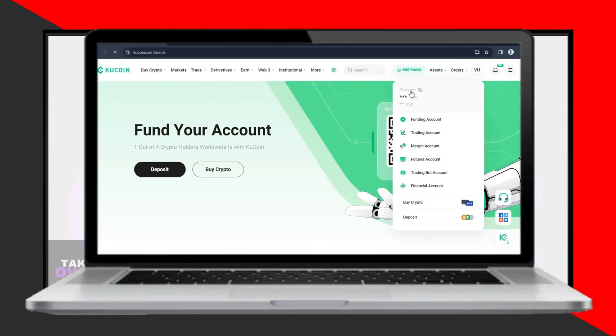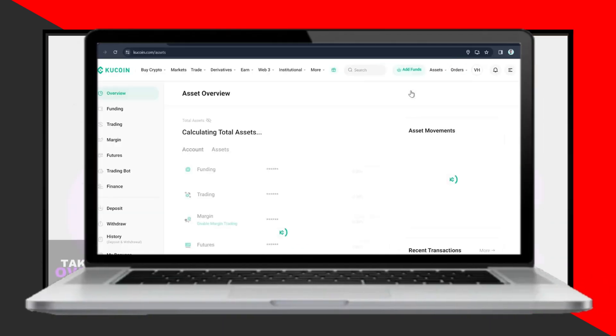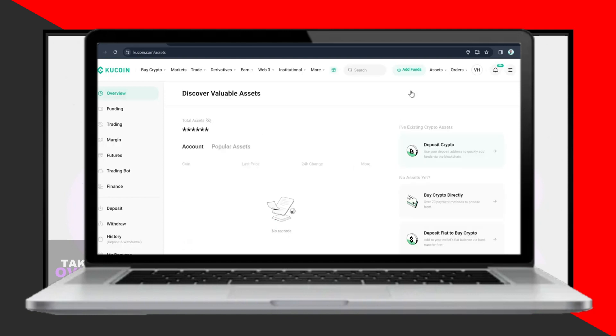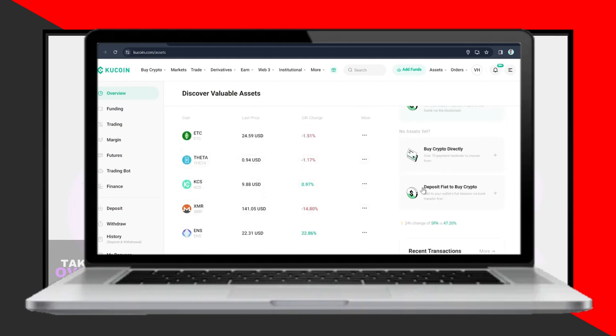Welcome back to FastFix. In this video, we're going to show you how to withdraw money from KuCoin to your card or bank account. Whether you're using your computer or mobile phone, the process remains the same. I'll be demonstrating on my laptop today.